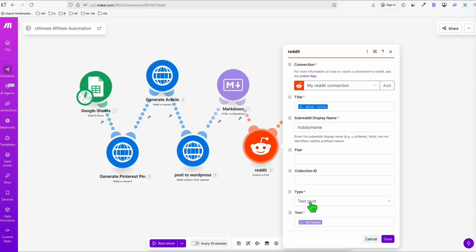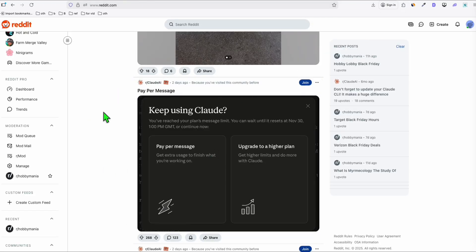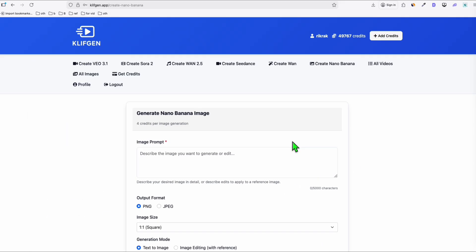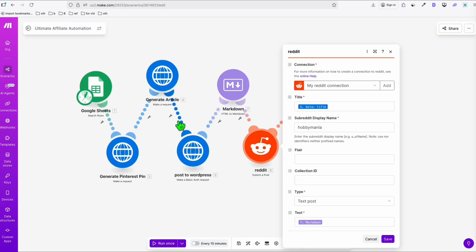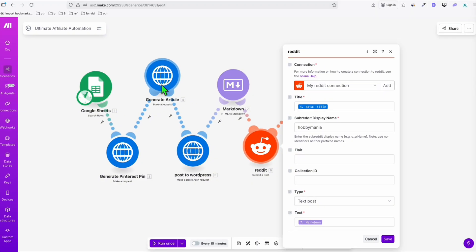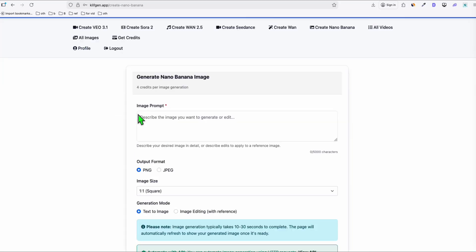Reddit has a limitation — when posting directly to a subreddit using a text post, it cannot have a very long article. That's why we add a 'short version' parameter: just a summary article for Reddit, not the full piece. The full article is posted on our website. We also create the Pinterest pin using Nano Banana. If you want to replace Article AI with another source, you're free to do that.